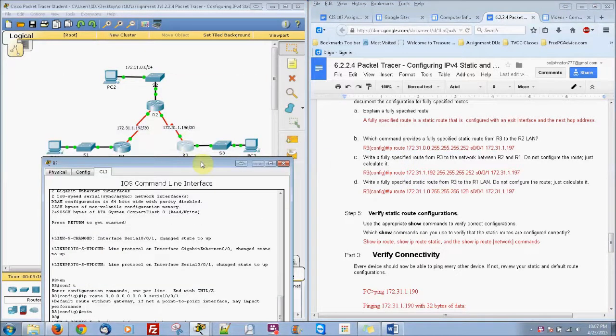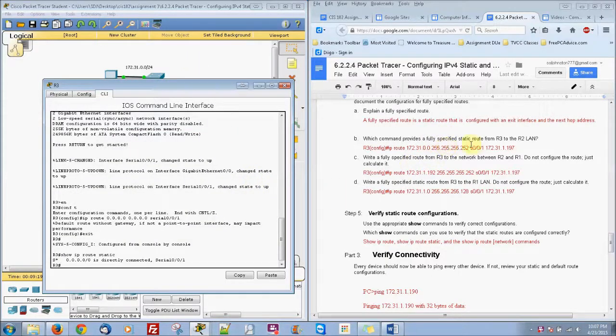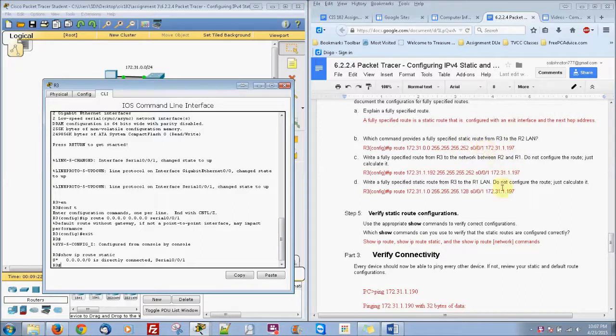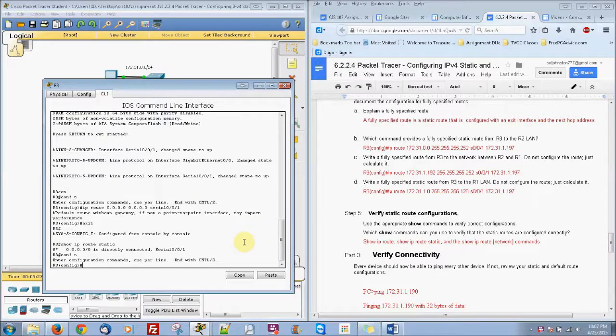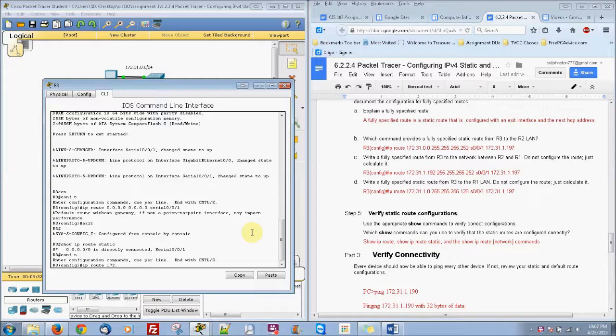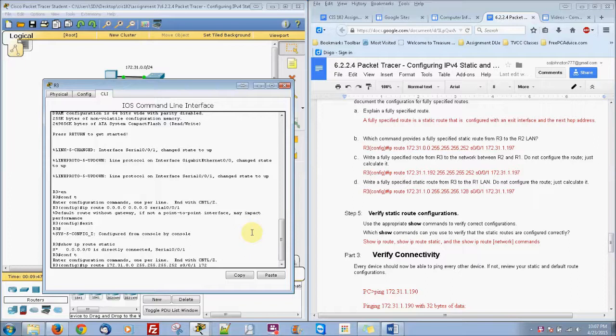So if we make a fully static route, this is how we would do it right here. So we're gonna go ahead and do that. Configure terminal, IP route 172.31.0.0, subnet mask 255.255.255.252, the serial of 0/0/1, we're also going to put 172.31.1.197.